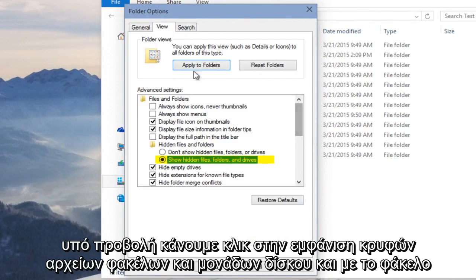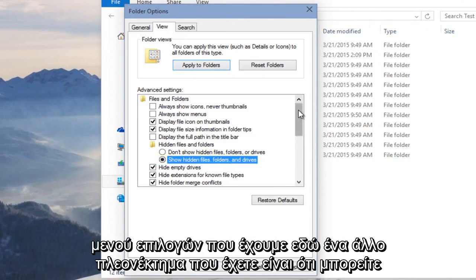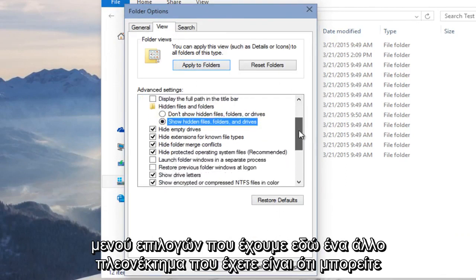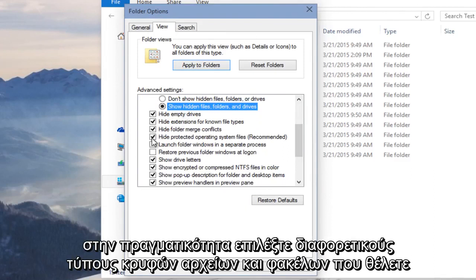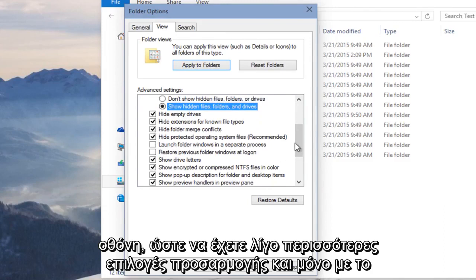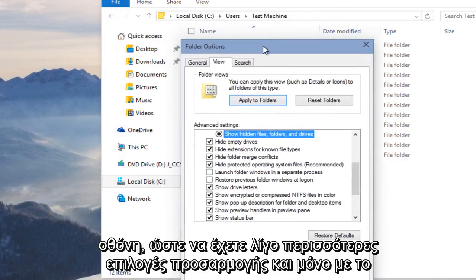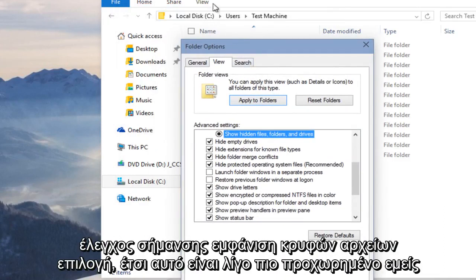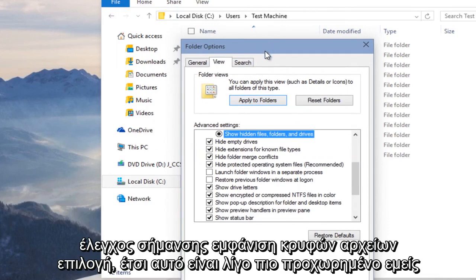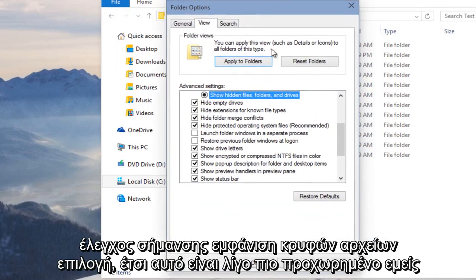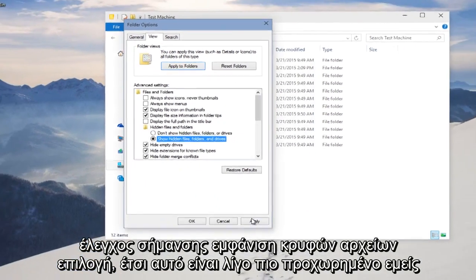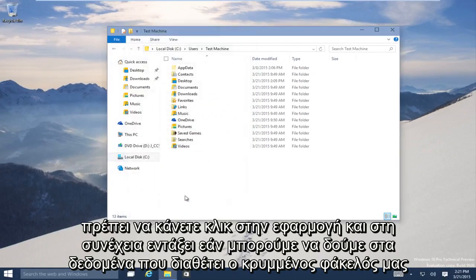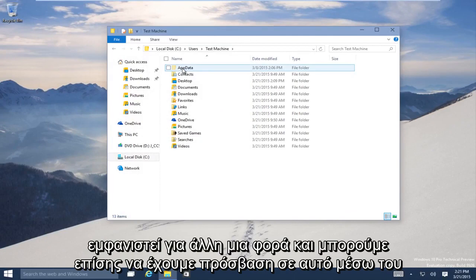And with the folder options menu that we have here, another advantage you have is that you can actually checkmark different types of hidden files and folders you'd want to display. So you have a little bit more customization options than with just checkmarking Show Hidden Files option. This is a little bit more advanced. We have to click Apply and then OK. We can see AppData, our hidden folder, has shown up once more.